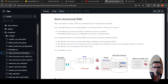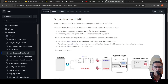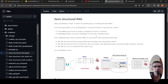So why do you need to do semi-structured retrieval augmented generation? Semi-structured data, which has both text and tables, is challenging for conventional RAG for two reasons: text splitting may break up tables, corrupting the data in retrieval, and embedding tables may pose a challenge for semantic similarity search.